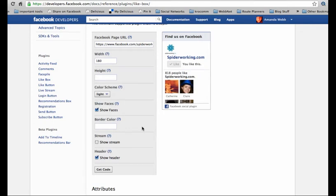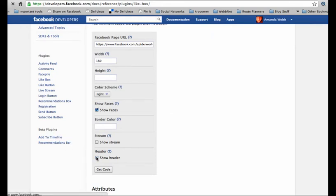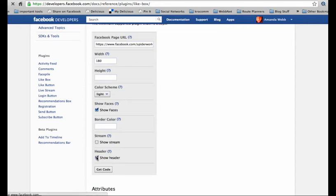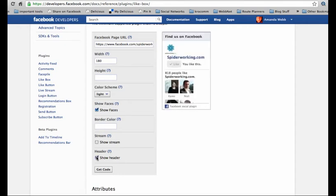Your final choice is whether you should show the header. The header is this section that says find us on Facebook and this is what it looks like without. I think I should leave it in there because it's a good call to action and people will understand what the box is all about.